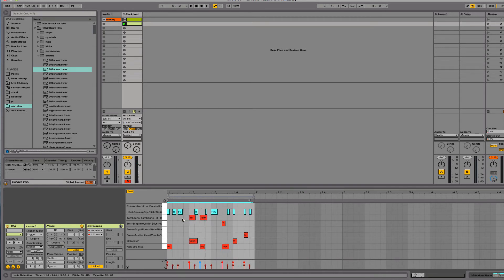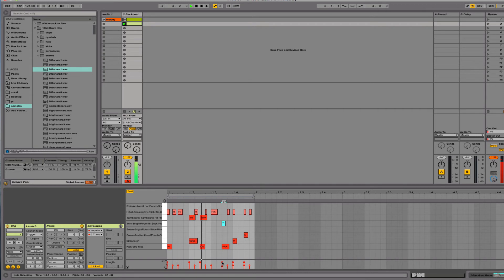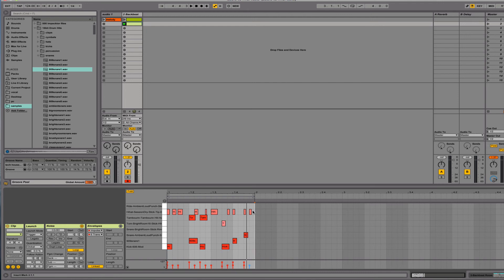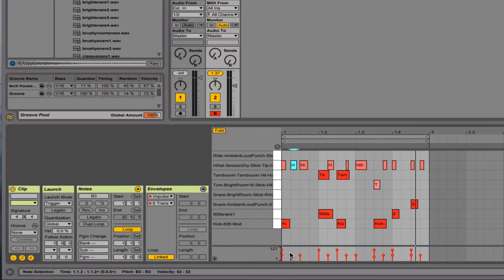Okay, this tom here seems loud, so I'll go ahead and control that here. And the tambourine seems fine to me.